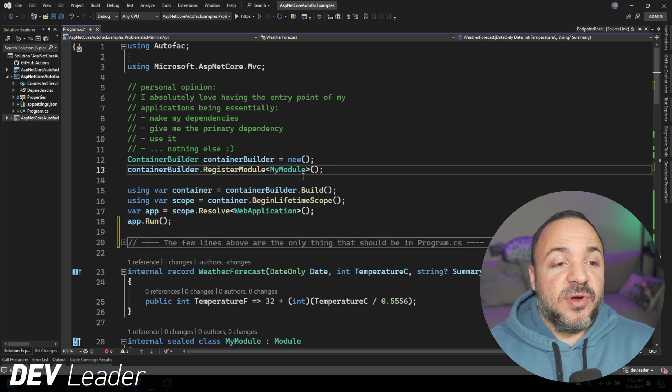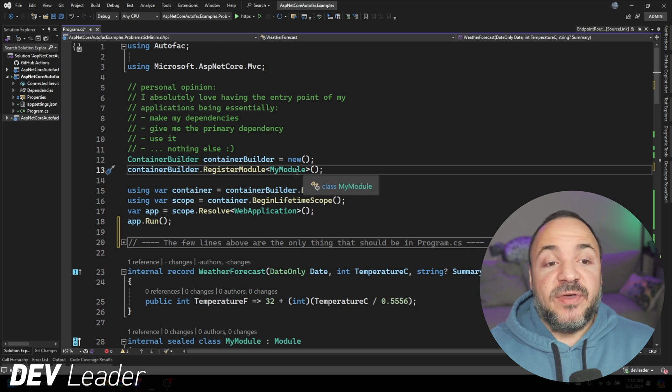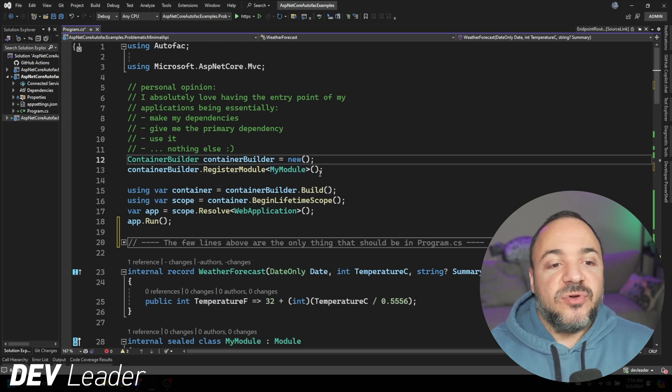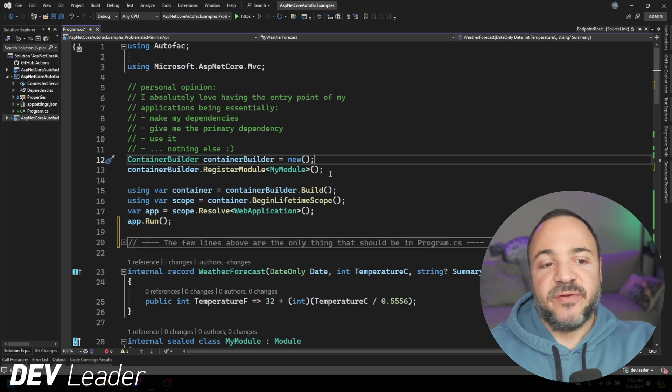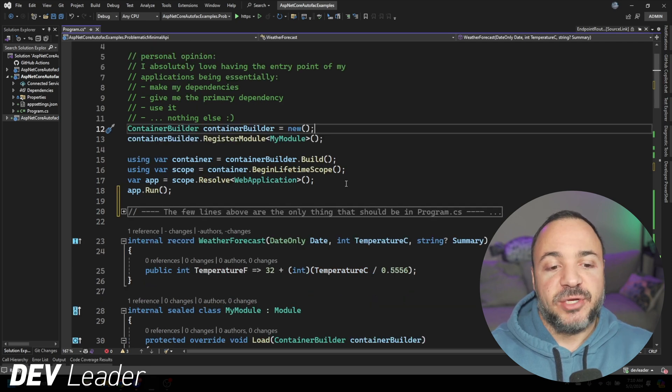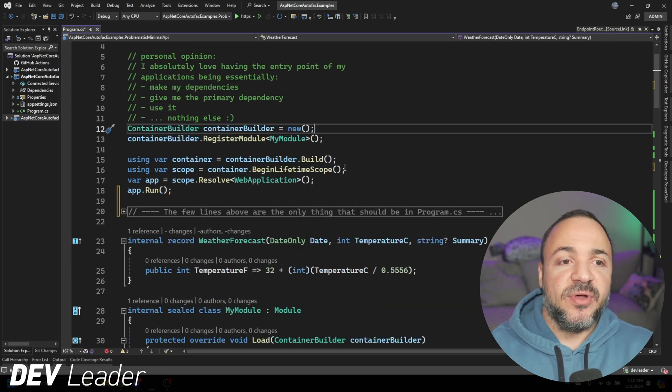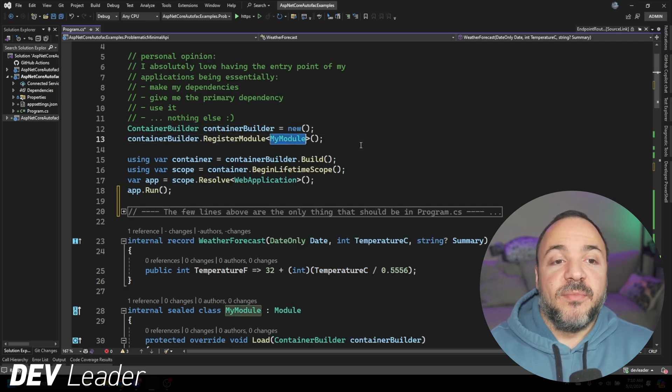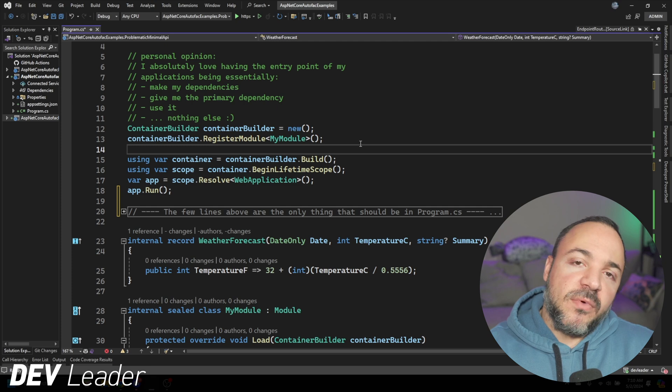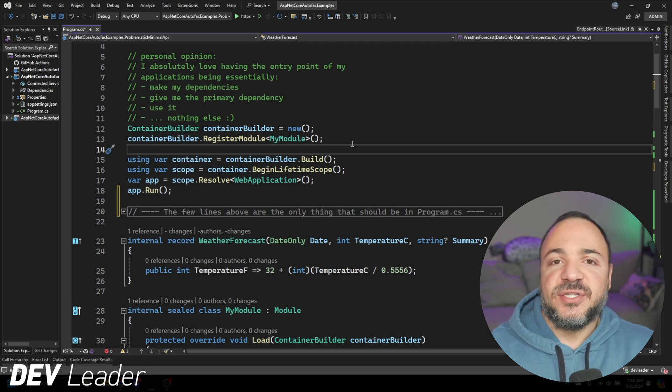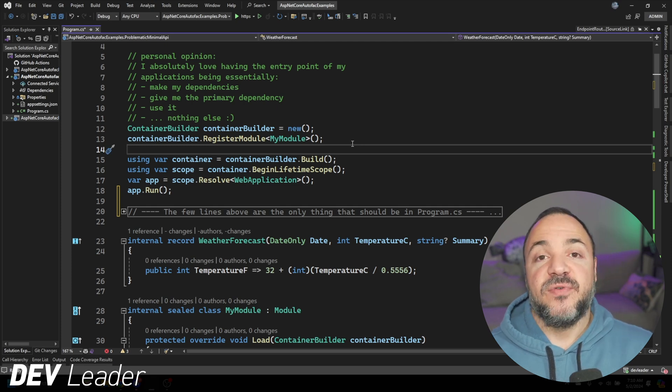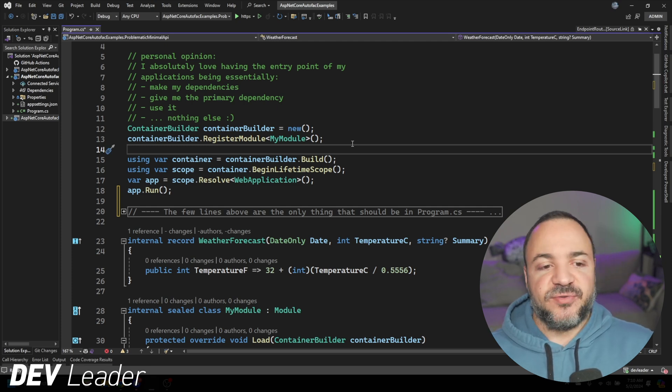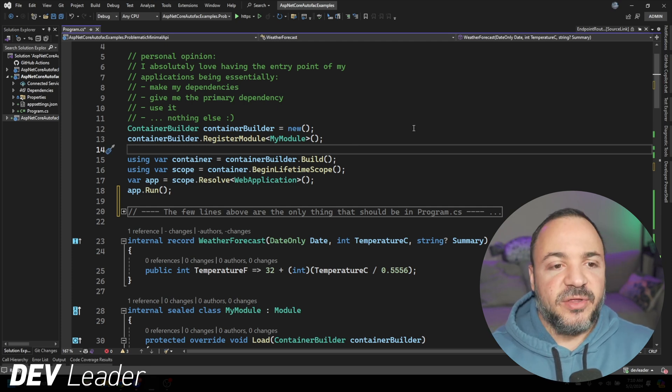It essentially means that we should never have to come back to program.cs as we scale out our application. So one code file that basically never has to change is a thumbs up for me. Now, with this approach, we end up having all of our registrations inside of this my module class. This could look different in your application, but for this example, I'm going to show you it all in this one module.